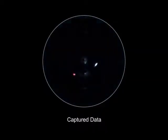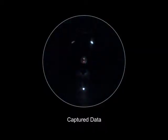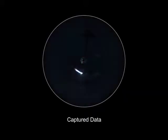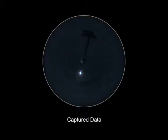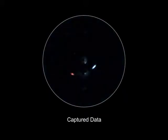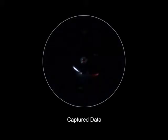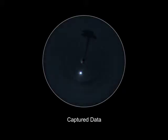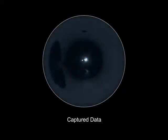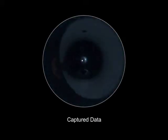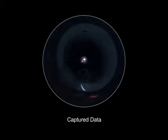Each of these images represents the impulse response of the object to a particular incident laser ray. However, the reversibility of light transport implies that we can instead interpret each image as a reflectance function of a virtual camera pixel sampling along the reverse of the laser ray.